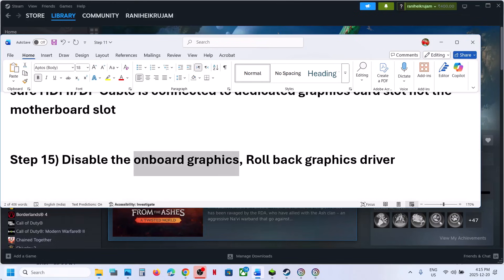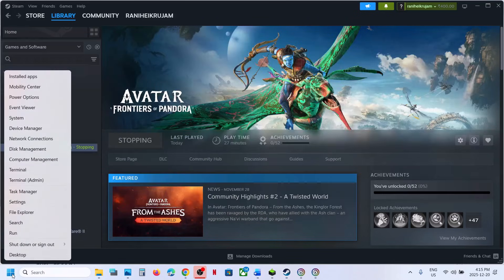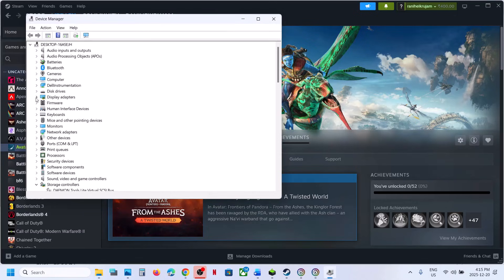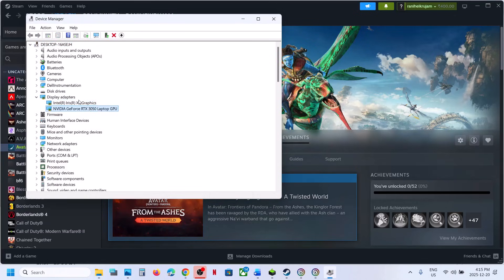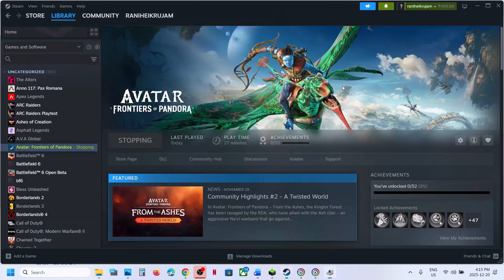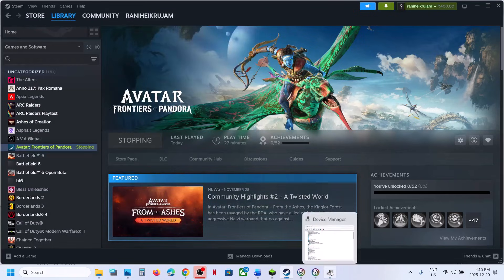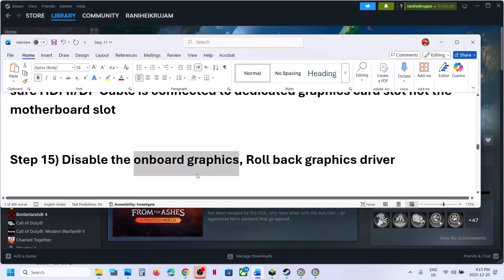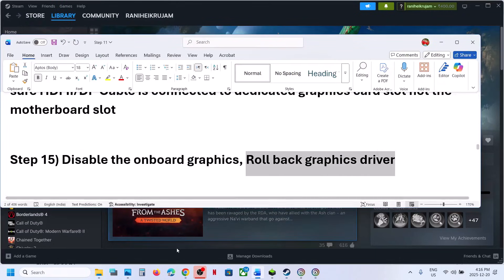Desktop users: make sure your HDMI or display cable is connected to the dedicated graphics card slot, not the motherboard slot. The next step is to disable the integrated graphics card. Go to Start Menu, right-click, open Device Manager, expand Display Adapters, right-click on the integrated graphics card, and click Disable Device. Relaunch the game and check. Re-enable the integrated GPU when done playing.